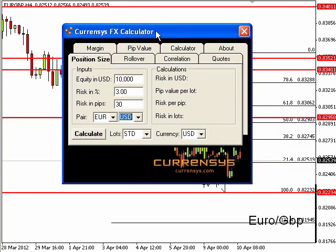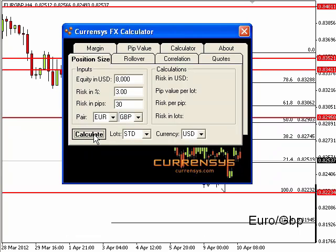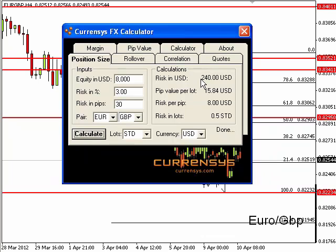This neat little piece of software is available to download from within the site. Let's say your account size is $8,000 and you are looking to place a trade risking 3% of your account and looking to risk 30 pips, with the pair being the Euro/GBP. All you need to do is press calculate and you will see you are risking 3% which is $240. Based on the pip value per lot, you need to place 0.5 of a standard lot to make this trade.